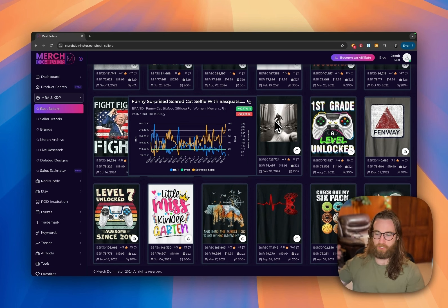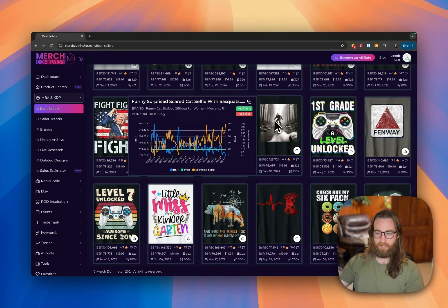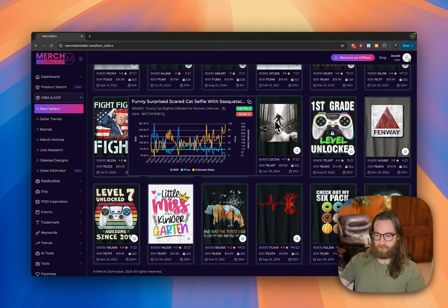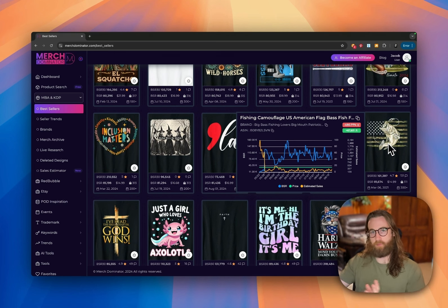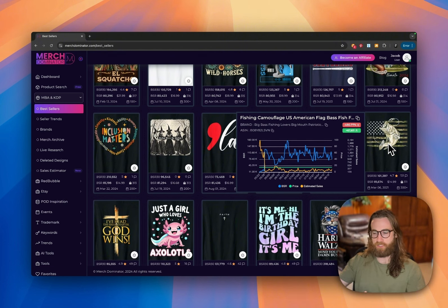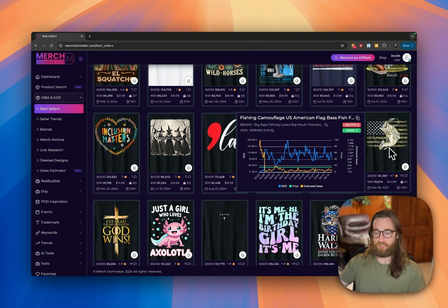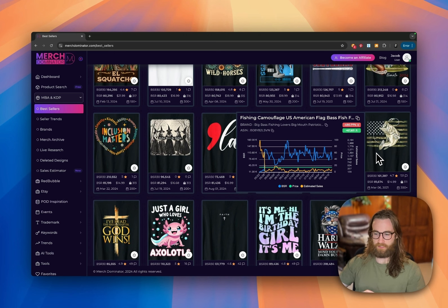We've seen a lot of shirts doing well where a cat is holding a phone and something surprising is happening in the background — it might be aliens or Bigfoot. You can create designs with AI where a cat is holding a phone like a selfie and you capture different weird things in the background. Here's a great example of successfully merging two niches: bass fishing and the US American flag, wrapped up in a camo effect. This design is exactly what you're looking for — it doubles down and resonates with someone who loves fishing and patriotism.